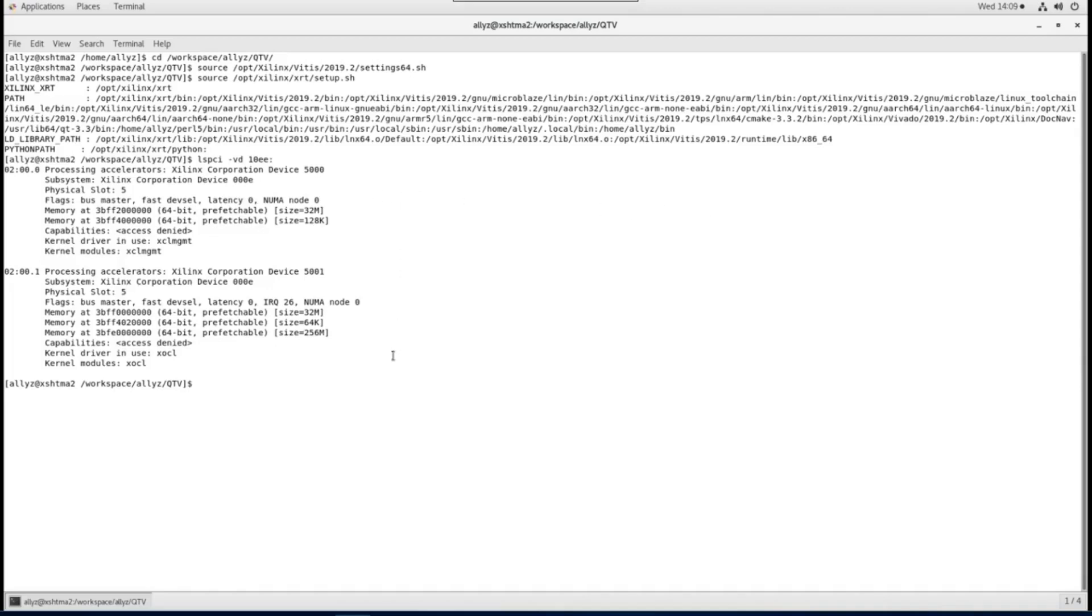As you can see that there are two PFs, one is management PF and another is user PF. Both have associated drivers installed which came from XRT installation.